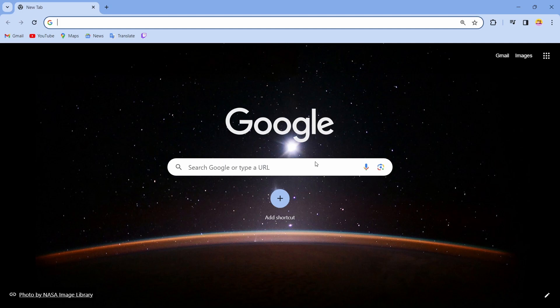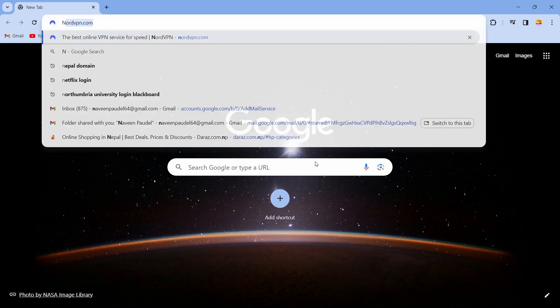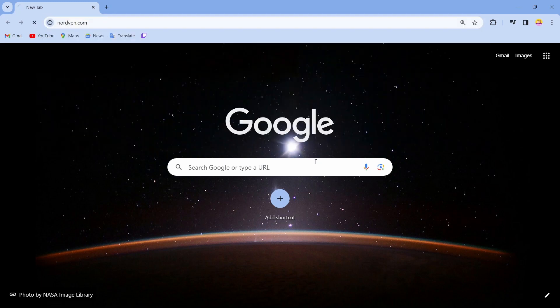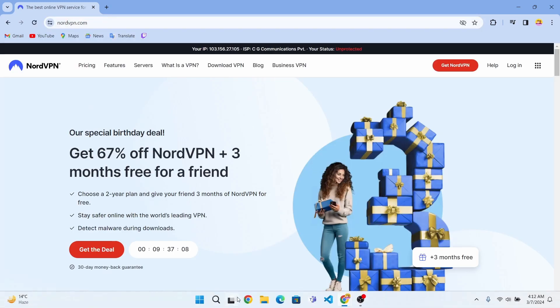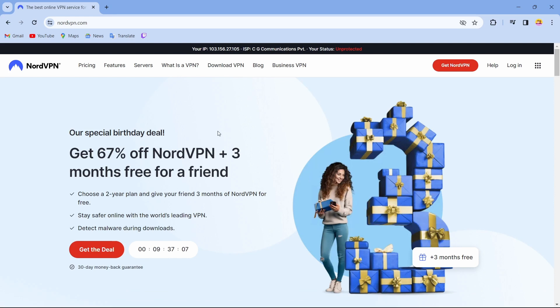You can select any browser you like. After opening up your browser, in the search bar you can search for NordVPN. After searching for NordVPN, now what you can do is just log in into your account.